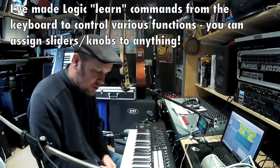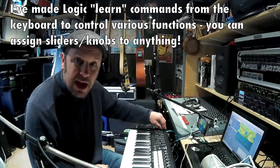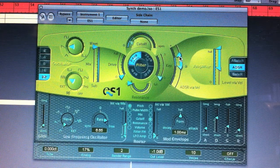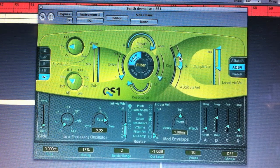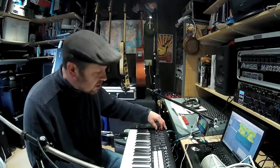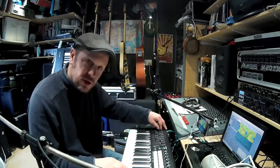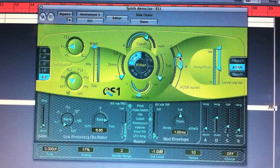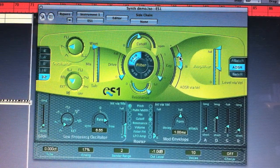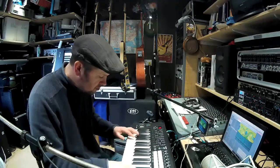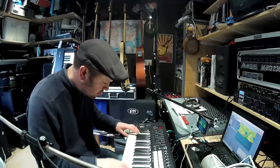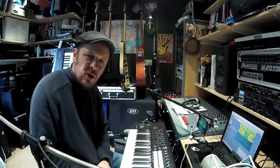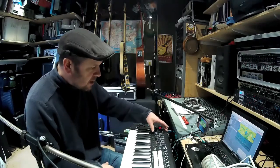If I play with the cutoff frequency, this determines how strong the harmonic content of your note is. Then we have resonance, and what that does is at the point at which you cut the treble or the harmonic content, the resonance just adds a little bit of bite at that point. It can be quite a powerful sound that will cut through a mix very nicely.